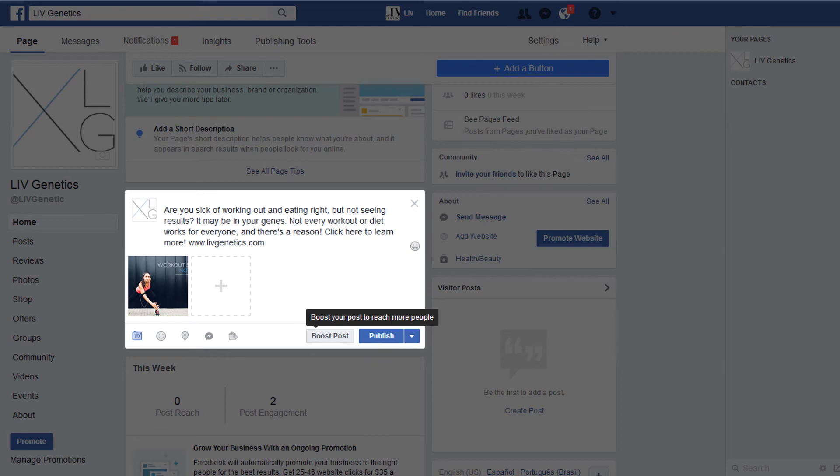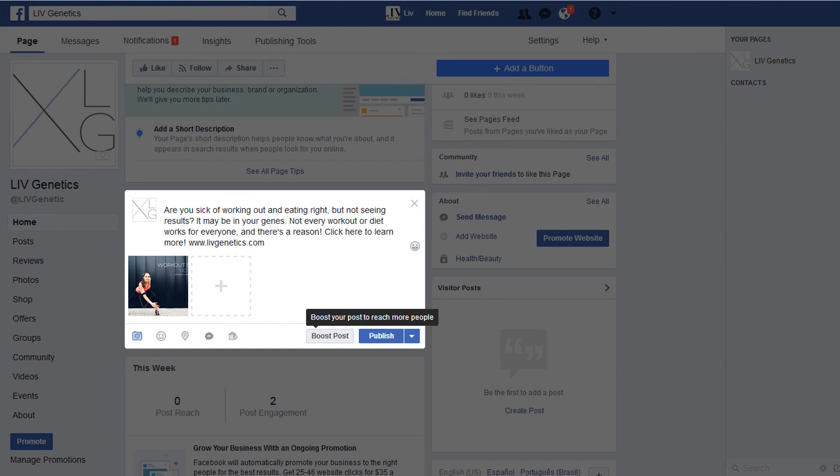A good thing to remember when posting on Facebook is that only a very small percentage of people who actually like your page will see your post. So boosting your post will help more of them see it, especially if it's that important to you and you feel like it needs to be seen.